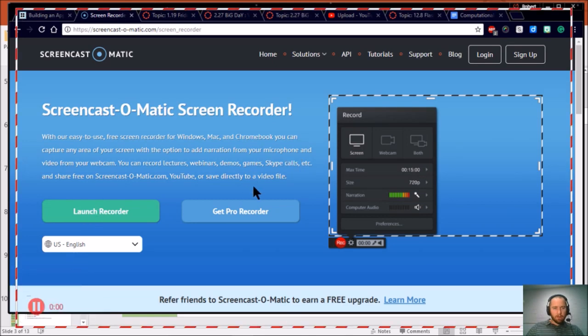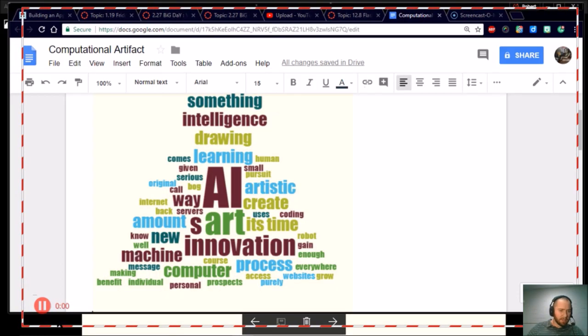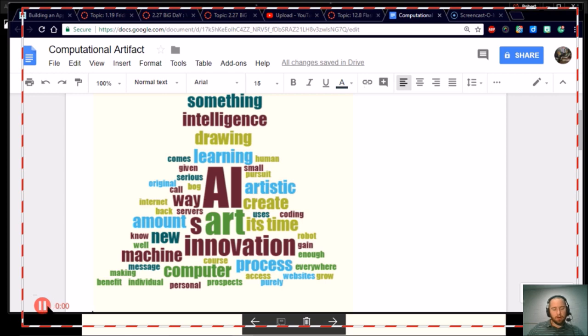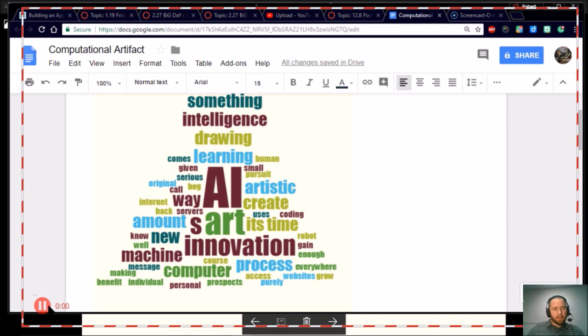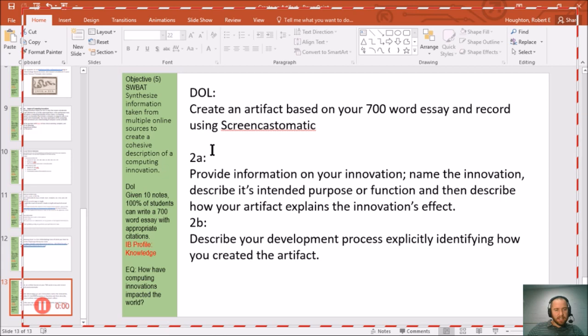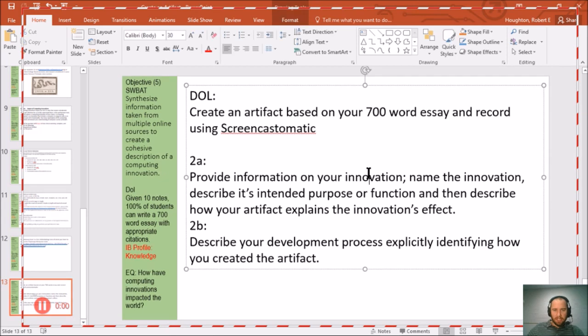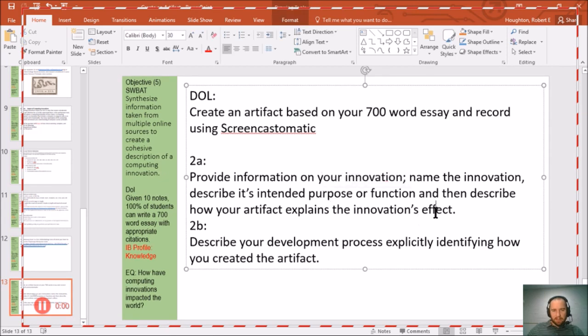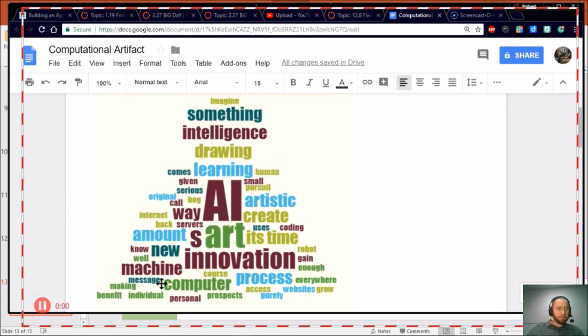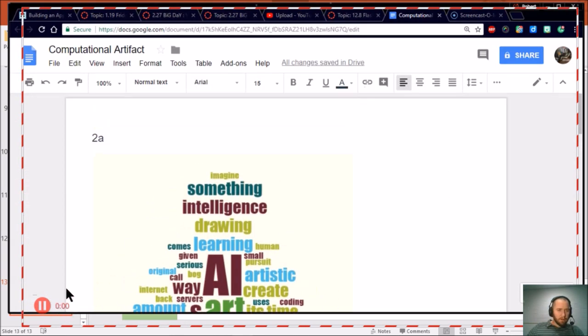I'm going to click the settings to get rid of that. I'm going to click record. All right, so now it's recording. For me, the time isn't rolling here, probably because I already have a recording going on, so the computer can't access my camera. But for you guys, this timer will go ahead and start ticking. If you make mistakes, you can either edit it out or just start over from the beginning. So now that it's recording, I need to just kind of talk about this. And if we jump to the DOL, it says here for 2A you need to provide information on your innovation, name the innovation, describe its intended purpose or function, and describe how your artifact explains the innovation's effect. Essentially what you're doing here is when the video recording starts, you're going to explain what your innovation is, the purpose of it, and then some effects. Again, staying under one minute.